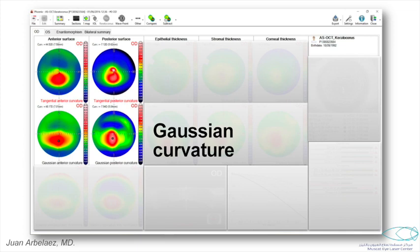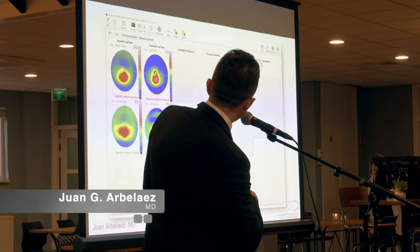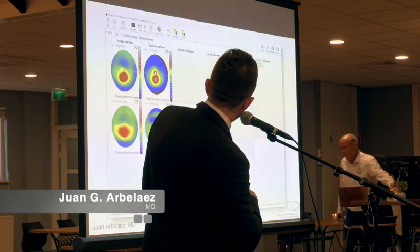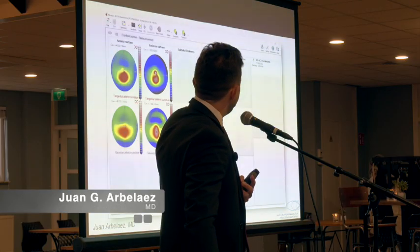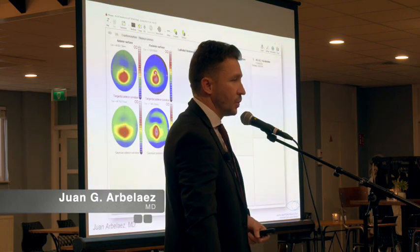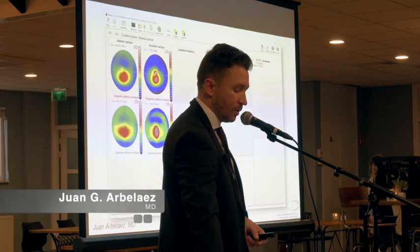As you saw in the maps, the location of the cone was likely here in the posterior. But when we see the posterior Gaussian maps, we see the exact location of the cone that also matched with the Gaussian anterior curvature. This is the screen of the keratoconus software, and I will be unhiding each of the maps shown to explain them quickly before giving you some cases to see how they are helpful.